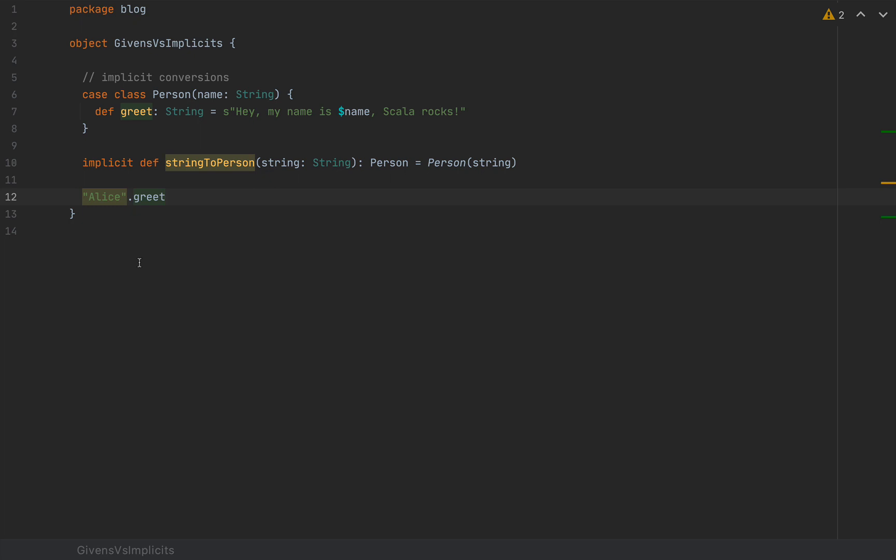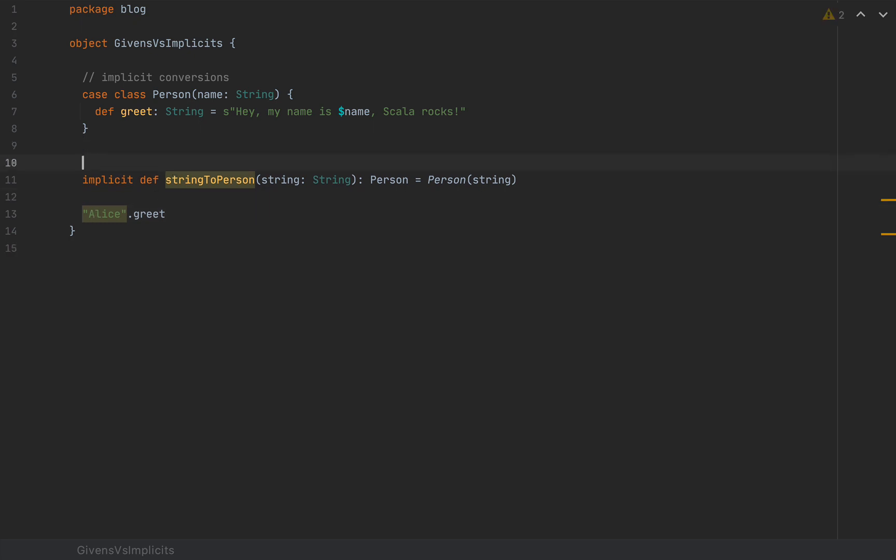And this code would compile just fine. This is a very trivial example, which would make implicit conversions look quite cool. But in production, when you have large code bases, implicit conversions and the ability to simply call methods on some random objects is very hard to debug, and extremely hard to pinpoint if they error out.